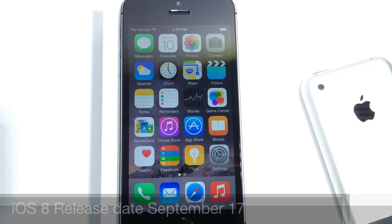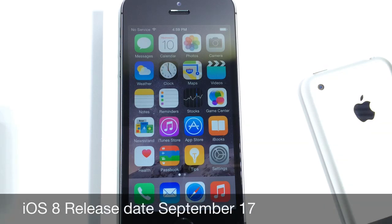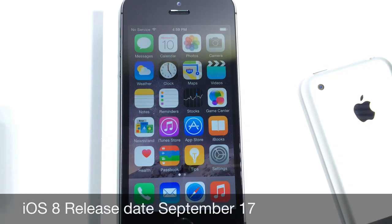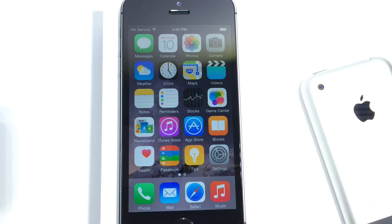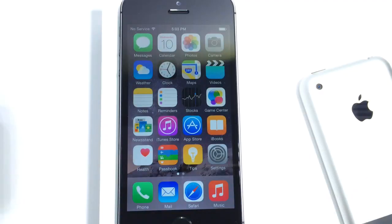Now also, iOS 8 will be available on September 17th for the general public so you guys can go ahead and download it if you wish to do so. I'll also have an entire list of all compatible devices in the description. Let's go ahead and begin.